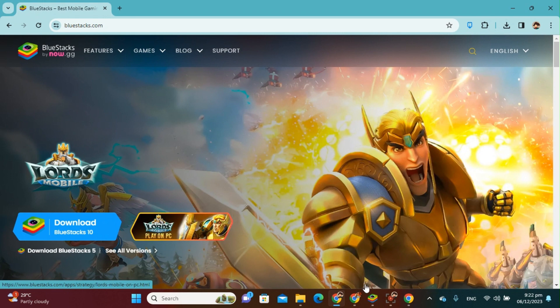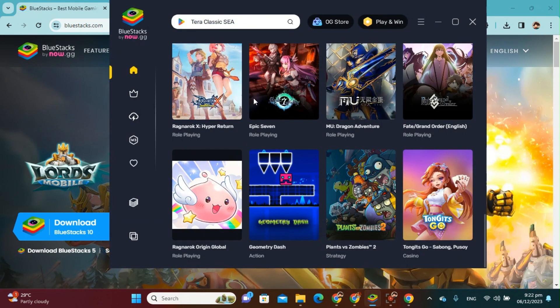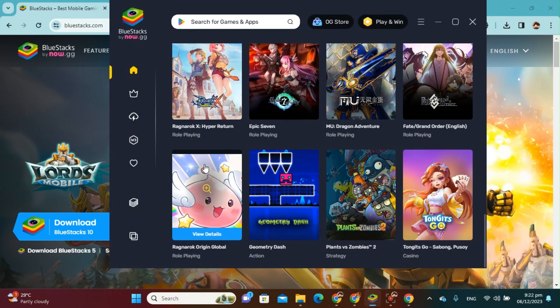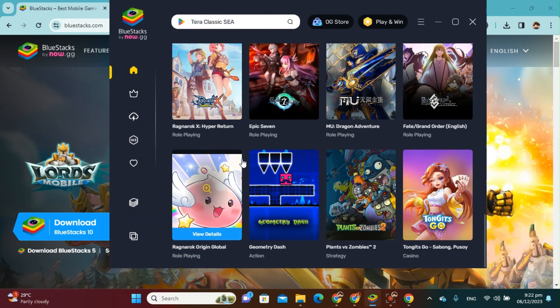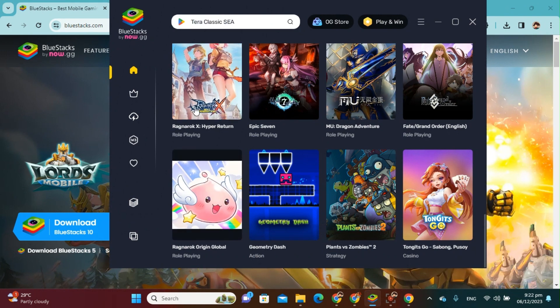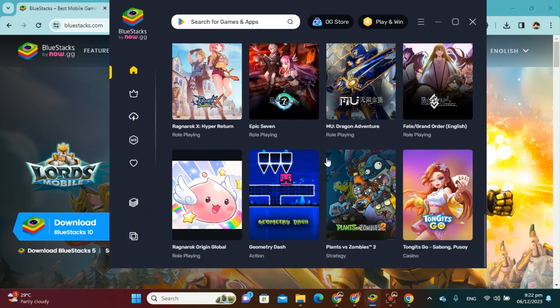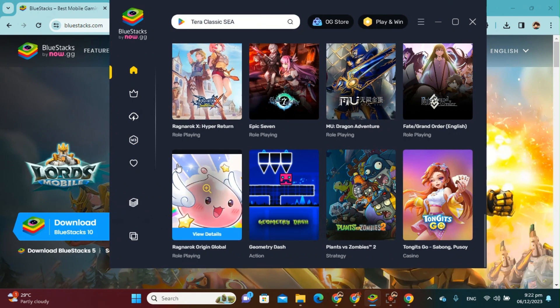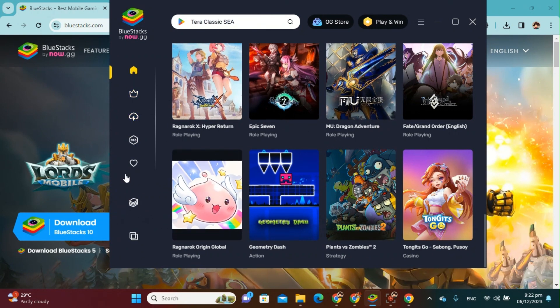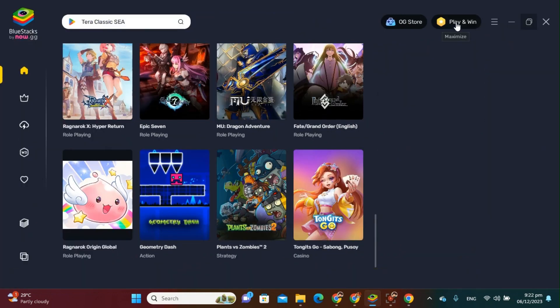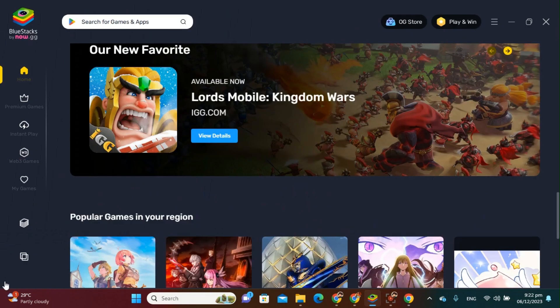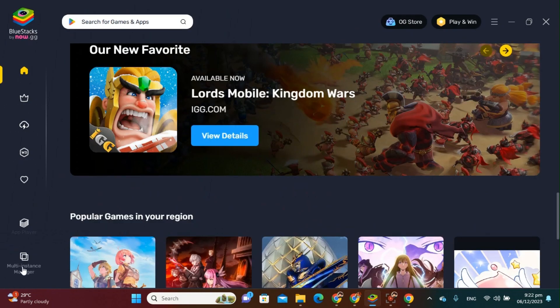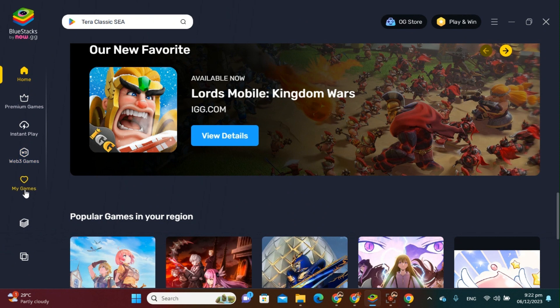or I already have BlueStacks right here. Okay, so when you already download BlueStacks, you just have to open BlueStacks and then, as you can see on your screen on the left side of the BlueStacks application, you will see the options: Home, Premium Games, Instant Play, Web3 Games, My Games, Add Player, and the Multi-Instance Manager. We're going to